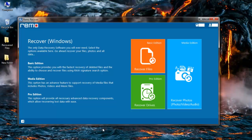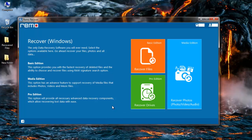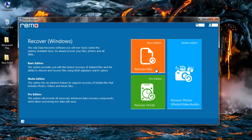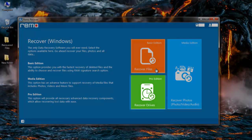I already have this software installed on my system. So I will run the software and this is how the main screen of the software looks like. You will find three options on the main screen: recover files, recover photos, and recover drives.